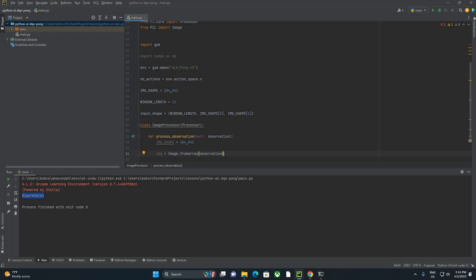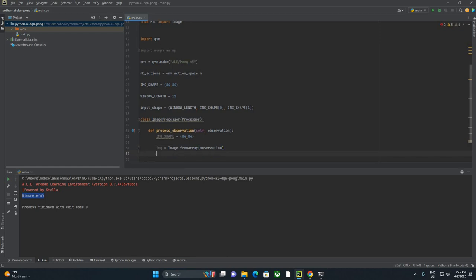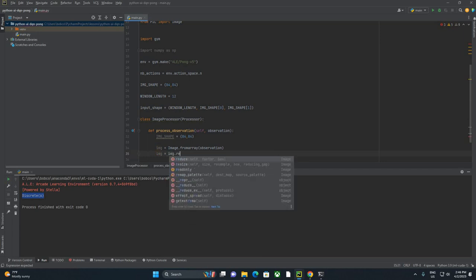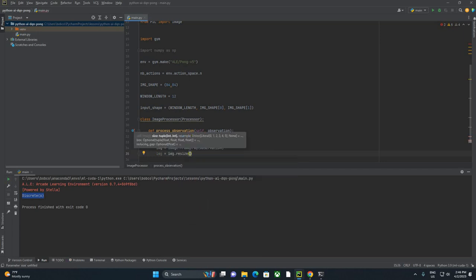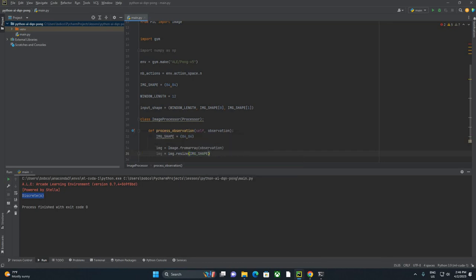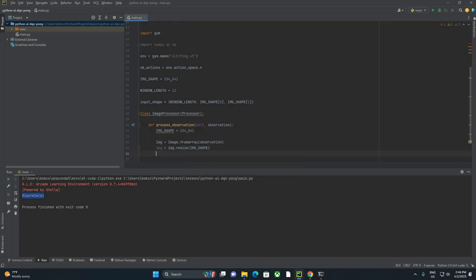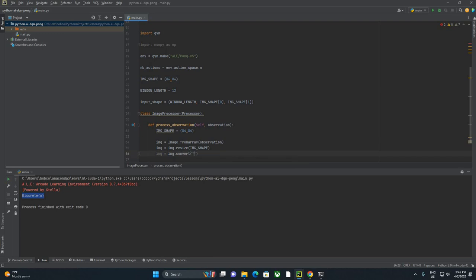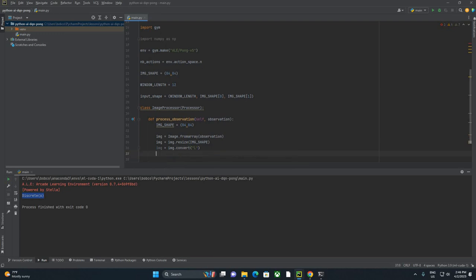So later on in the code, we're going to call OpenAI Gym. It's going to give us an observation that gives us an array of numbers. Image processor is here to process that observation into an image. And then we're going to be able to do things like resizing it, converting it to grayscale, etc. So img equals image.from_array observation, img now equals img.resize. And we're passing in the image shape, which is again our 84 by 84. Img equals img.convert. So this is where we are actually converting that to grayscale.